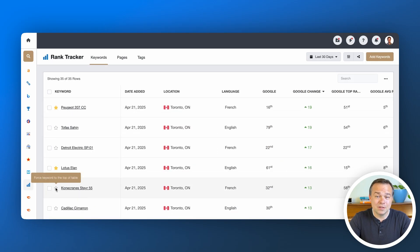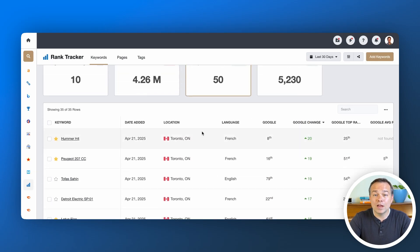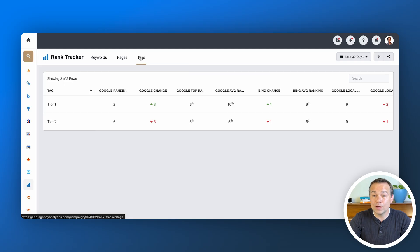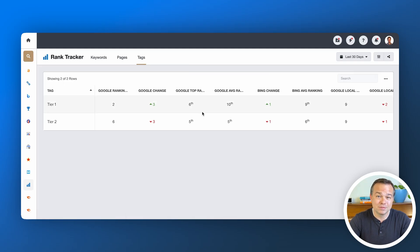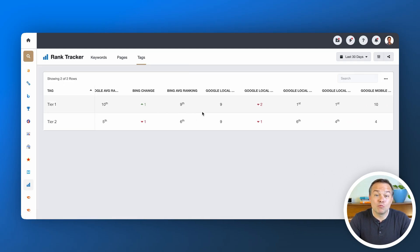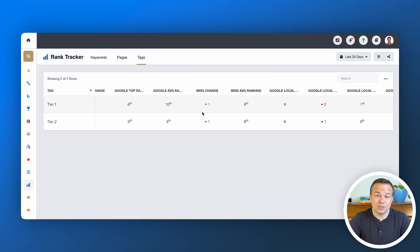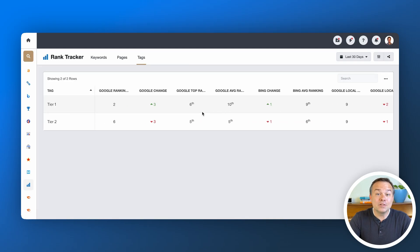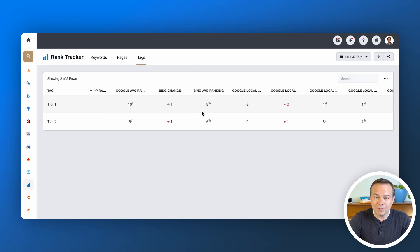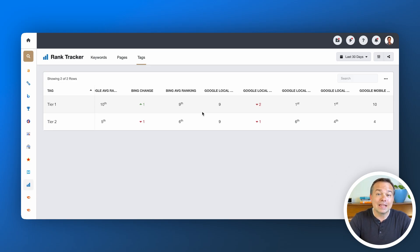Organize your keywords into tiers. Tier 1 covers your highest priority bottom-of-funnel terms, the ones tied directly to conversions and revenue. Tier 2 includes middle-of-funnel keywords that attract the right traffic and align with your core offering.